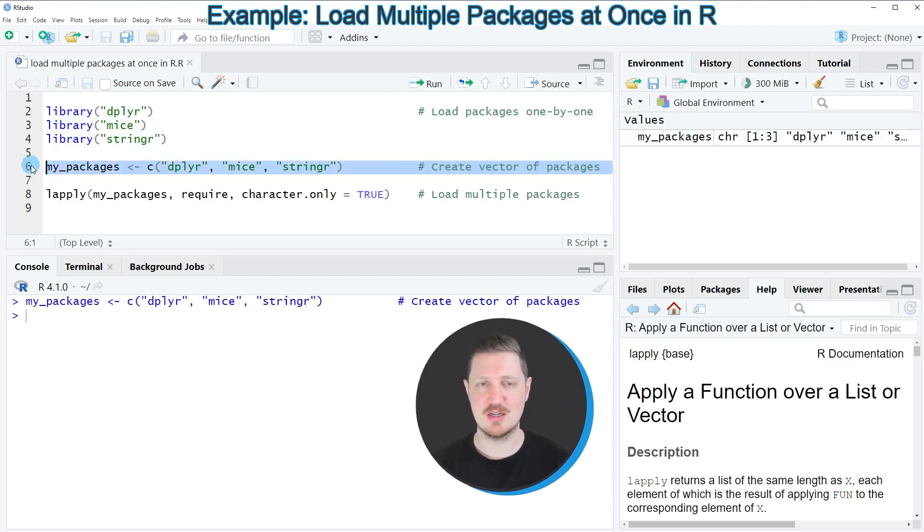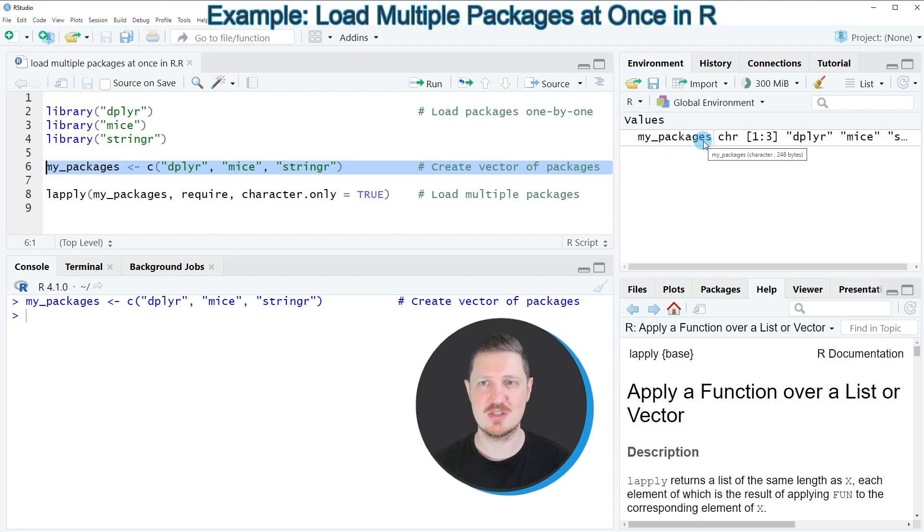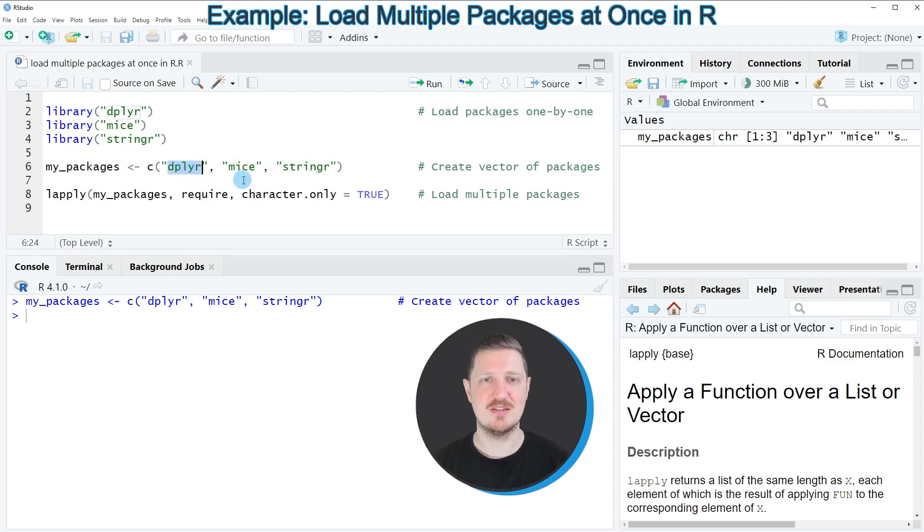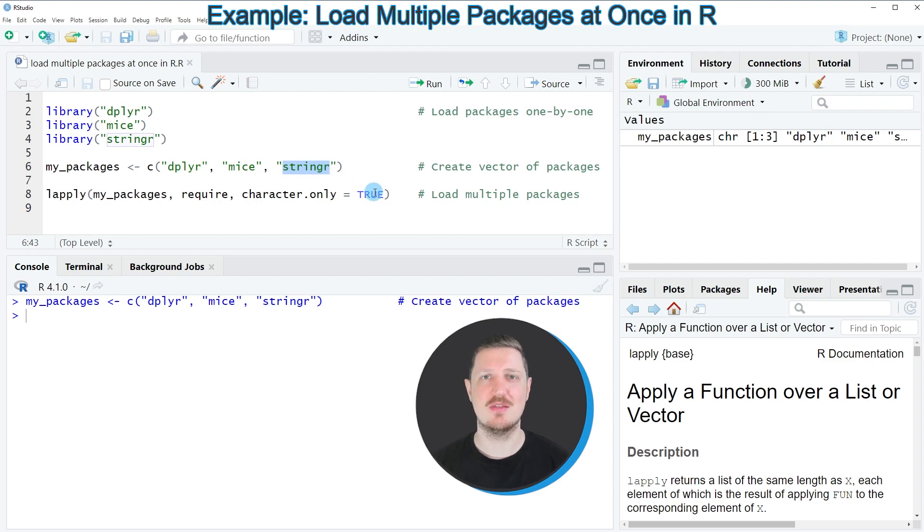So after running this line of code, a new data object called my_packages is appearing at the top right, and this data object contains a vector with character strings that identify the names of our packages that we want to load.